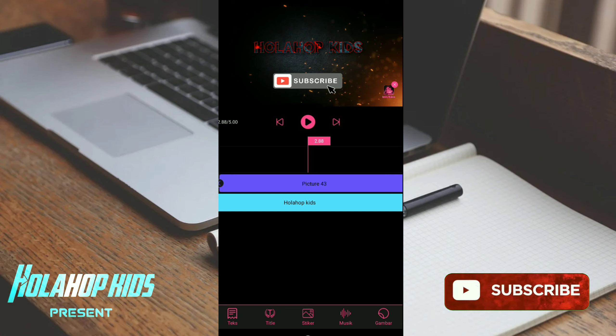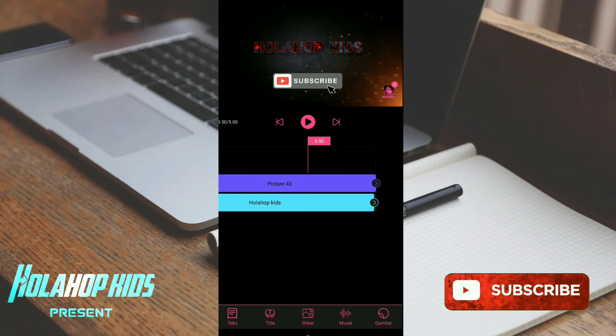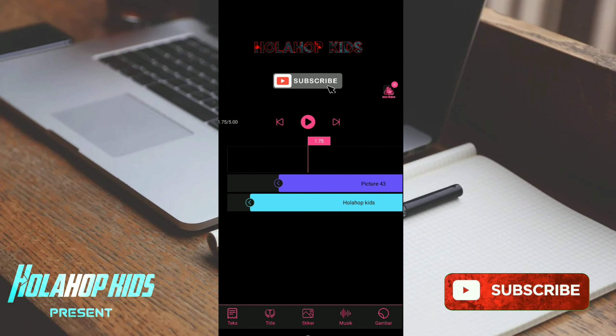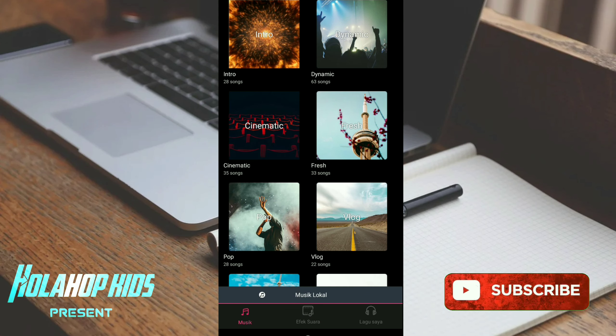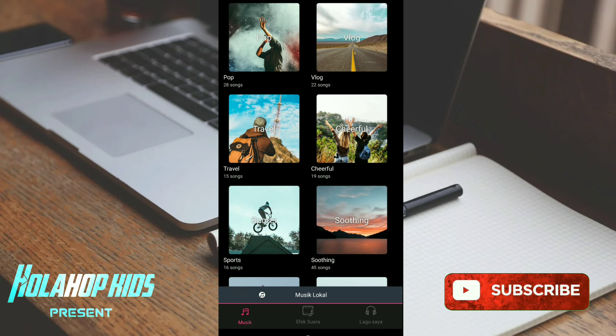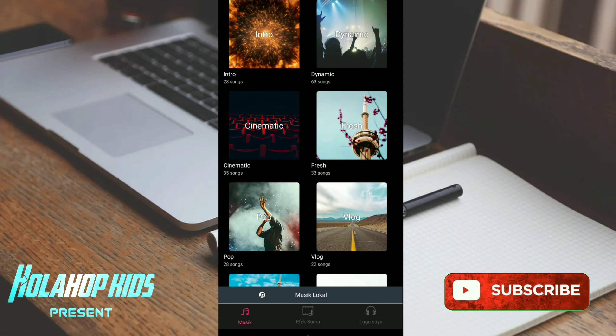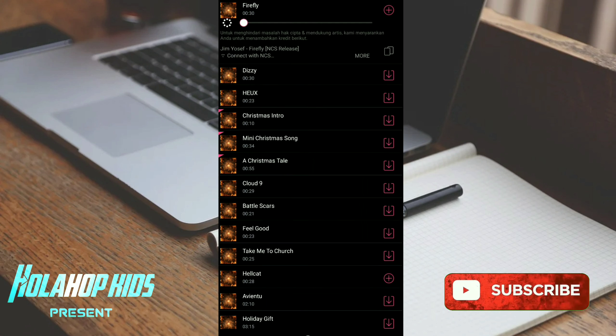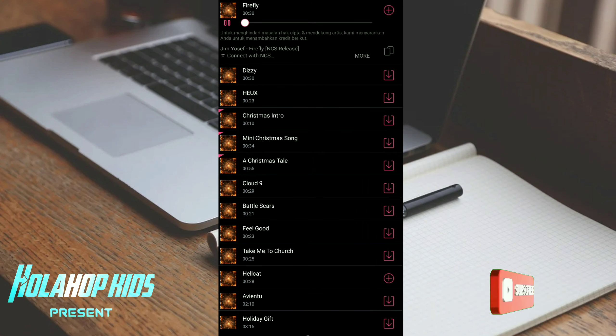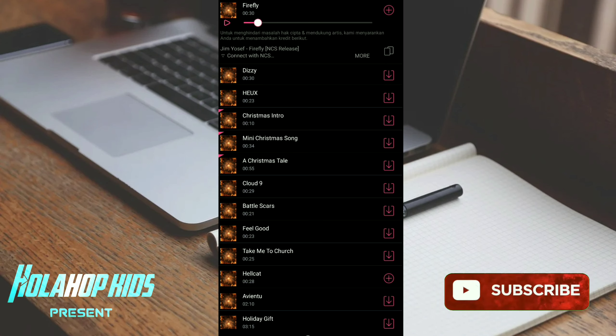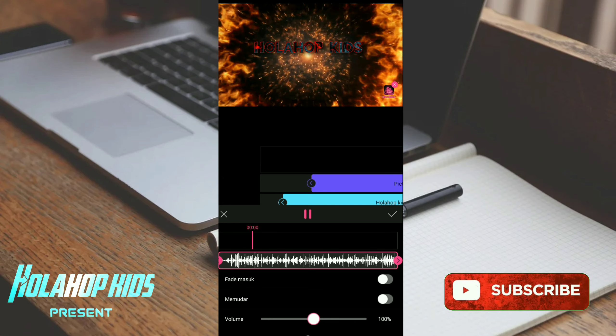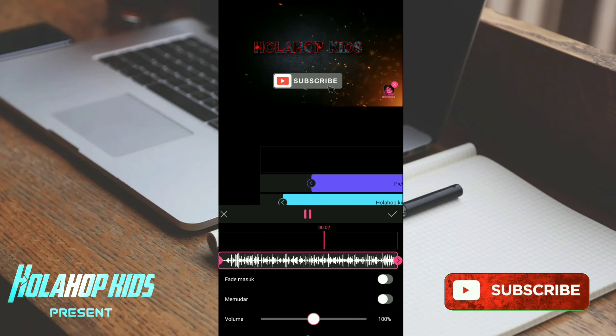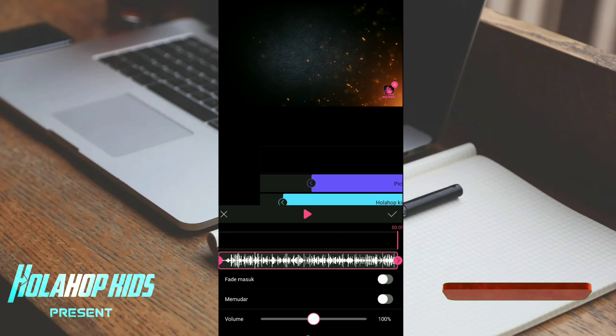Jika sudah kalian masukkan stiker dan title text, kalian masuk ke musik. Disini ada pilihan musik kategorinya ya, lumayan banyak. Saya pilih intro, saya pilih firefly. Nah disini juga musiknya dari NCS, no copyright like, jadi kalian bisa pakai. Klik tanda plus, saya coba play lagi. Nah jika sudah selesai kalian klik checklist.